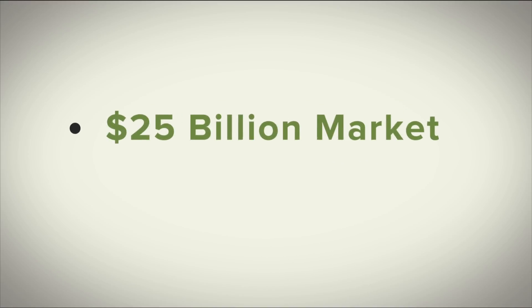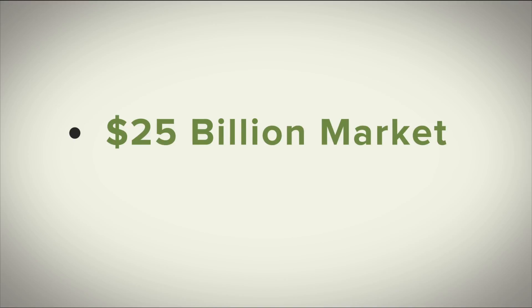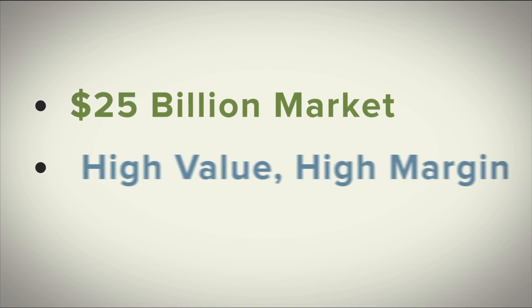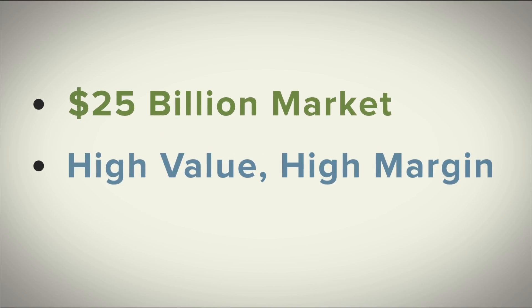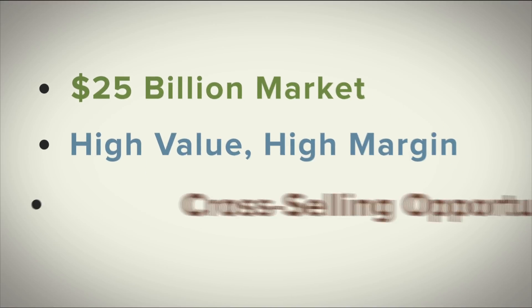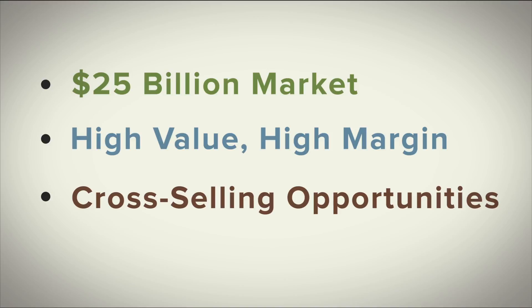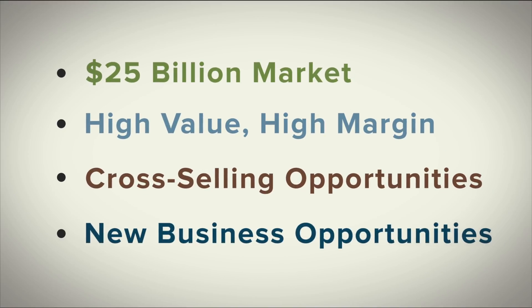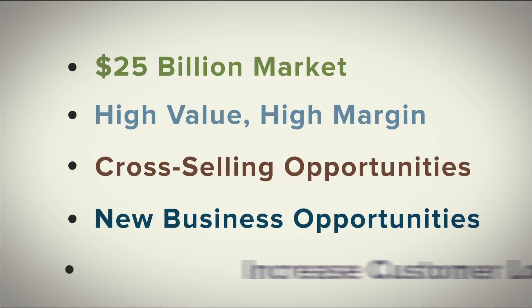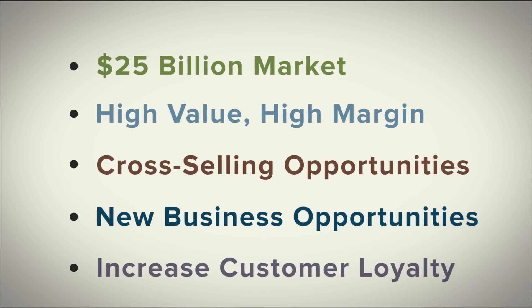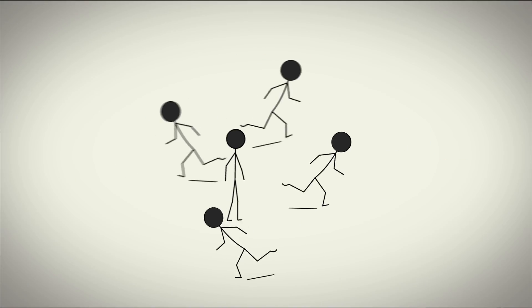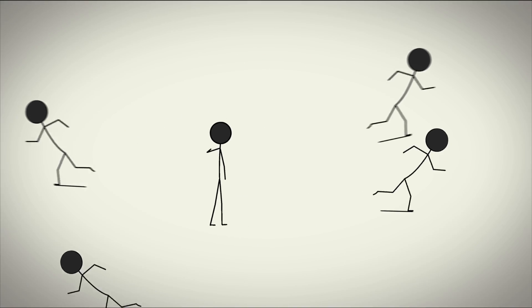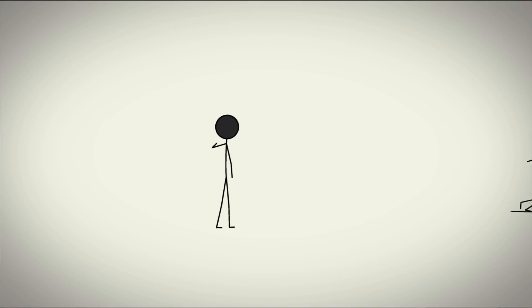There are many companies that see the opportunity within the black box. A 25 billion dollar market. High value, high margin, cross-selling opportunities, new business opportunities, increased customer loyalty. But most run scared at the amount of education necessary to become an expert.